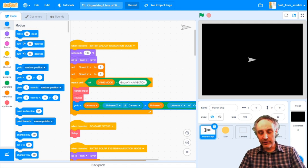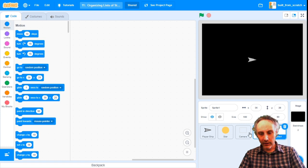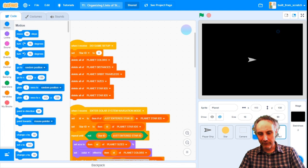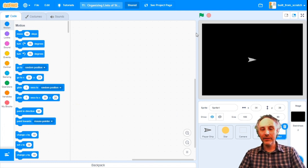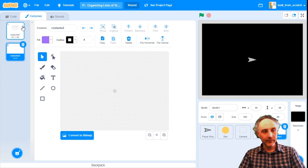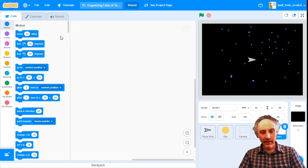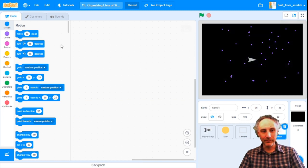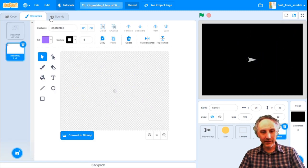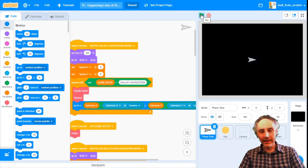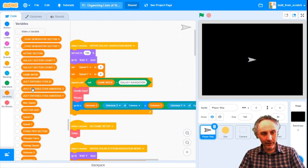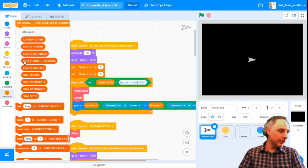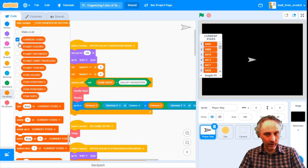Before we jump in and start coding, let's just look at all of our various bits. We have a ship, a star, a camera, a planet, and an empty sprite we were using to draw diagrams. I don't need the diagram visible on screen, so let's hit the green flag. To see stuff happen, I'm going to pull up some variable monitors — my list of current stars, my list of planet distances, and my list of star positions.